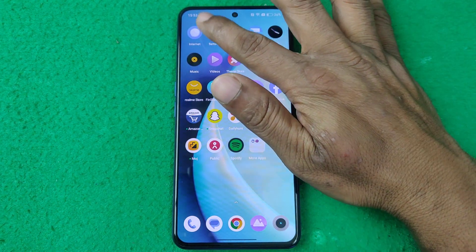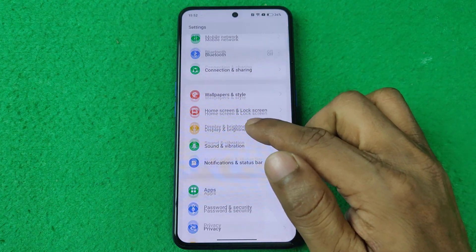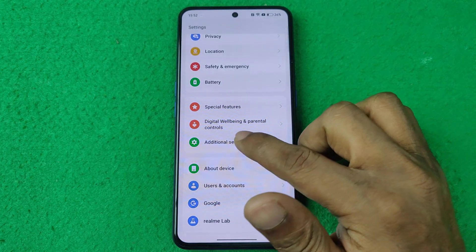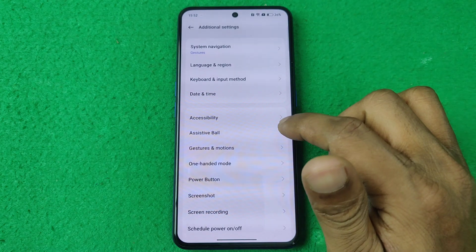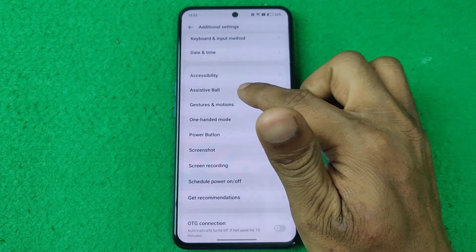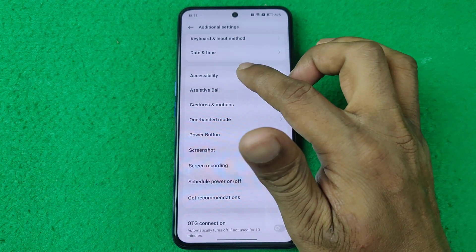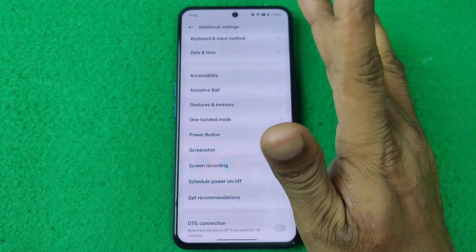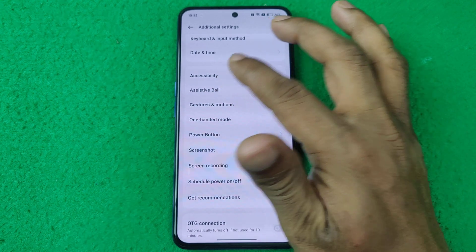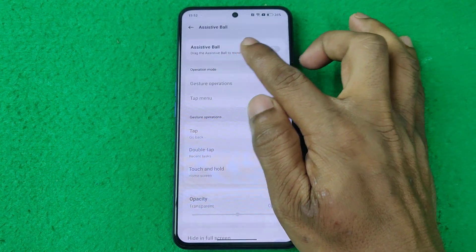First, open Settings on your Realme smartphone and swipe up for Additional Settings, then swipe up again — here is Assistive Ball. It works and looks like the iPhone assistive task buttons. Tap on Assistive Ball.